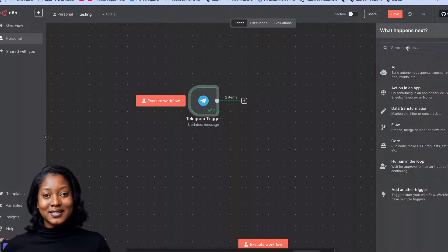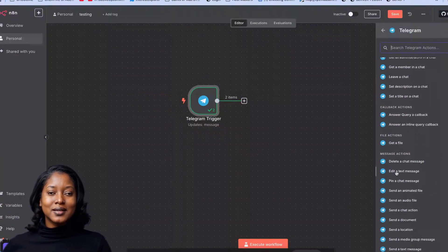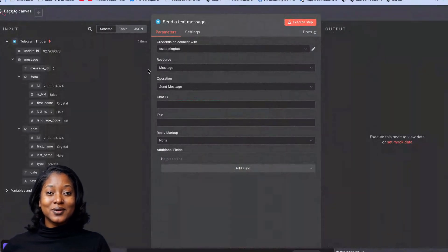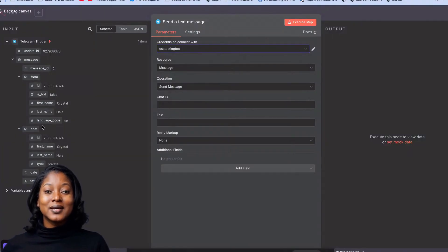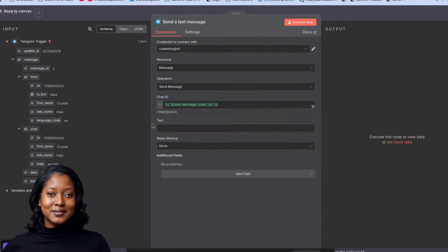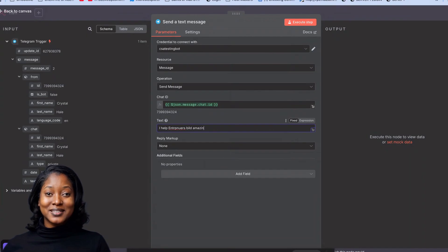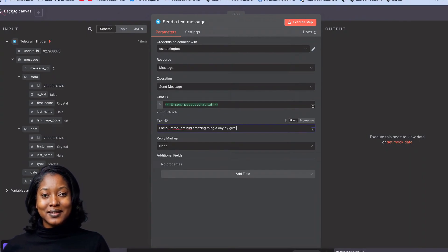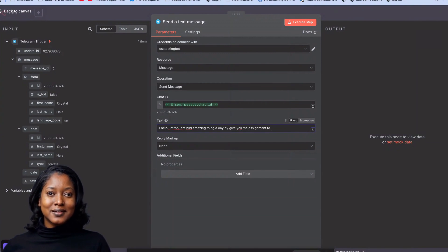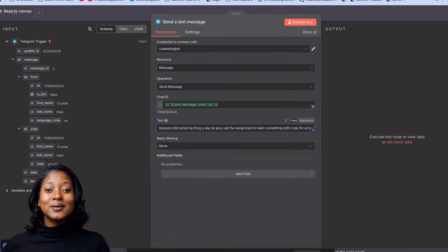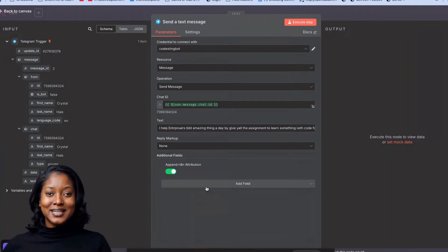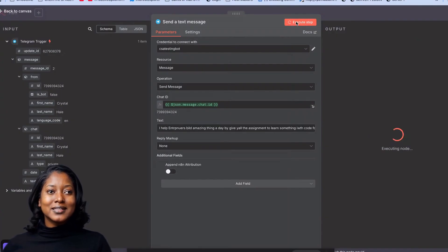The next thing to do is add another node — a Telegram node — and set it to 'Send Text Message.' On that send text message node, make sure the credential is set to the right one. Put the chat ID in, and for the text I'll say: 'I help entrepreneurs build amazing things in a day by giving y'all the assignment to learn something with code for an hour.' I'll also turn off the n8n attribution pin.